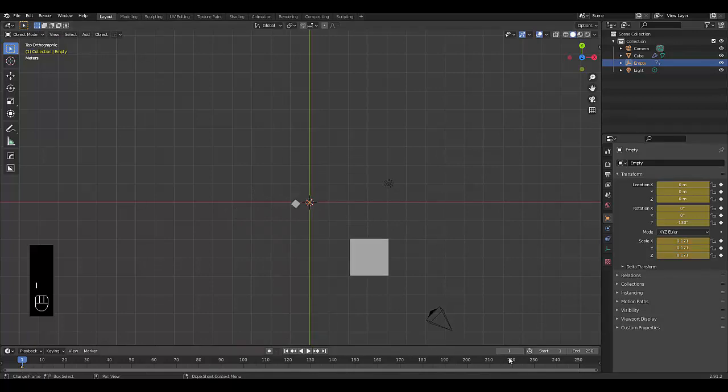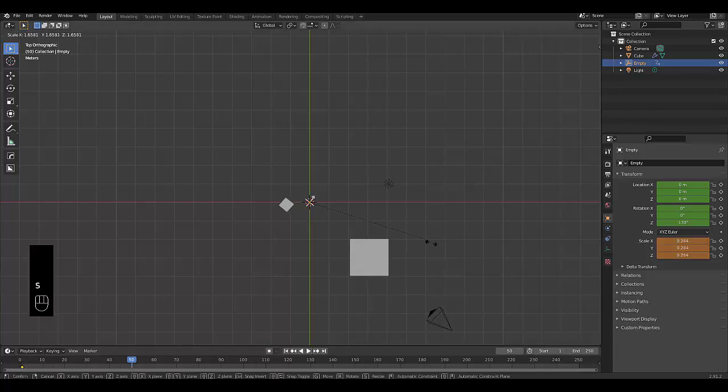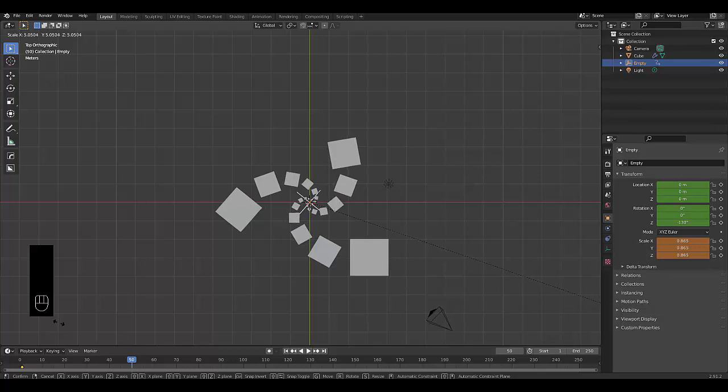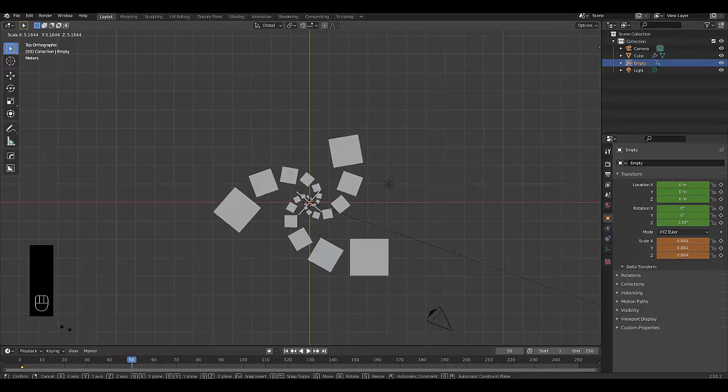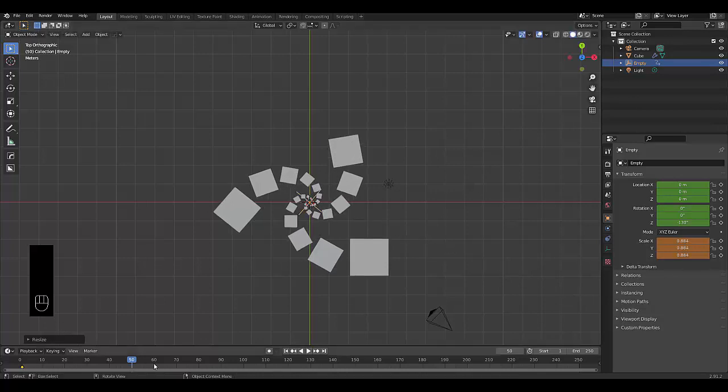We go to frame 50. Then we press S and we just bring it out. Press I, location, rotation and scale.